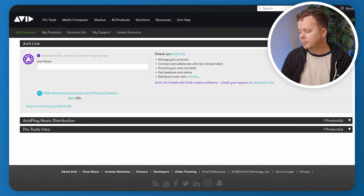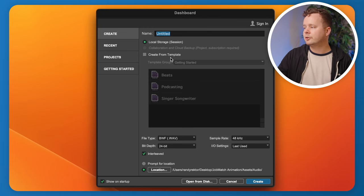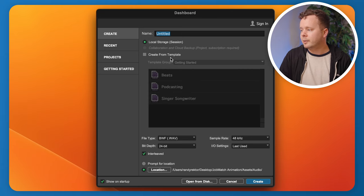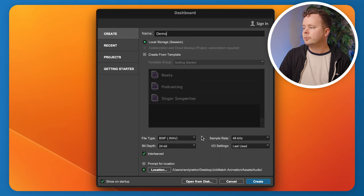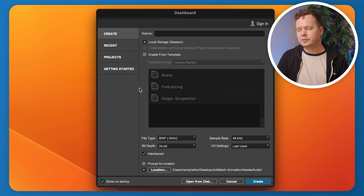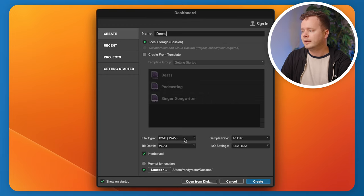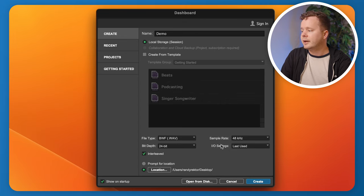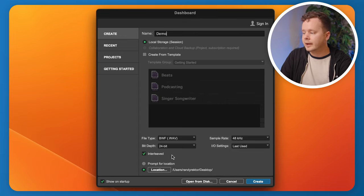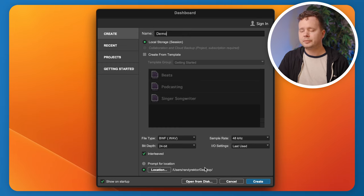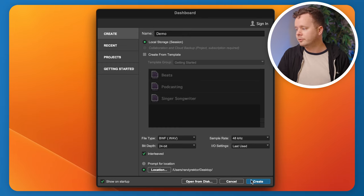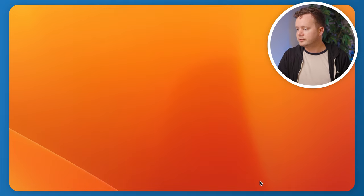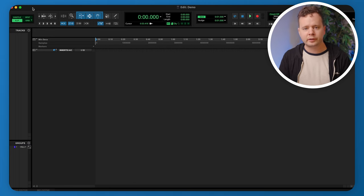Let's go ahead and open up Pro Tools. This is the very first window you'll see — here you can set your session parameters and label your sessions. We're going to call this 'demo' for today. You can also create and use templates, which we'll get into in a minute. I typically recommend using Broadcast Wave as your file type, 48 kHz sample rate, 24-bit depth, and make sure that Interleaved is checked.